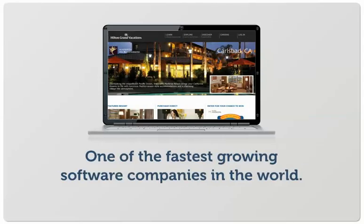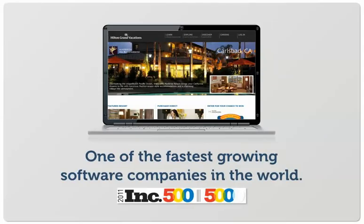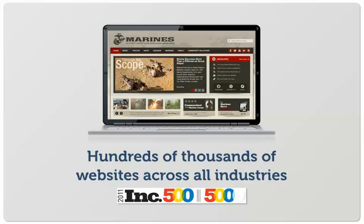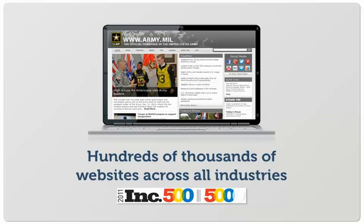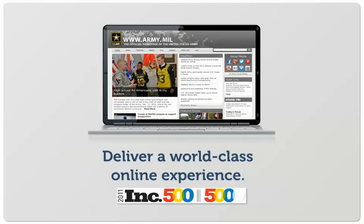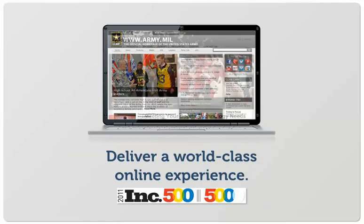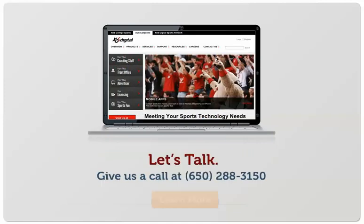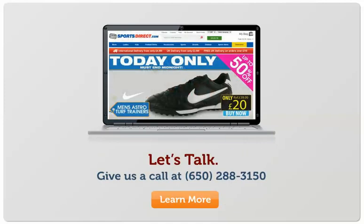.NET Nuke is one of the fastest-growing software companies in the world. Hundreds of thousands of websites across all industries rely on our extensible, high-performance platform to deliver a world-class online experience. Isn't it time to take a look at .NET Nuke?